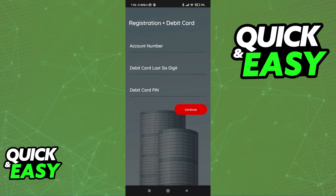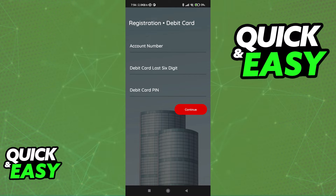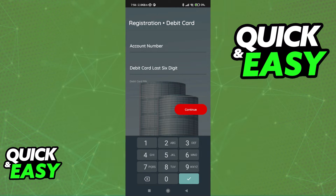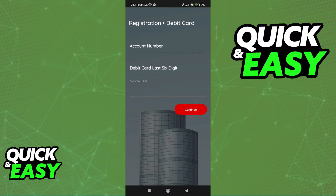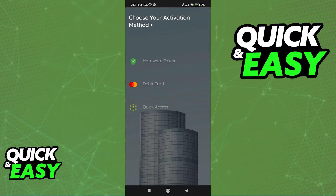If you choose debit card, as the name implies, you will have to register using your account number and then the last six digits of your debit card and the debit card PIN. Once again, tap continue and everything will be ready to go.